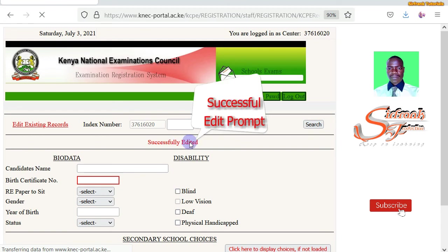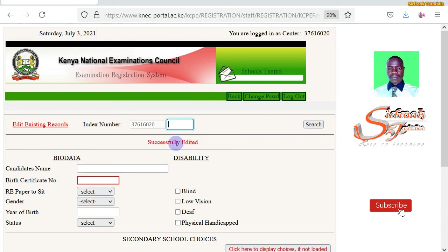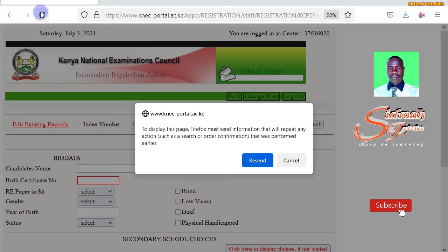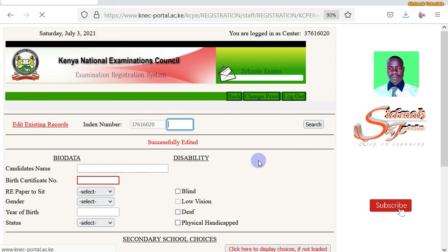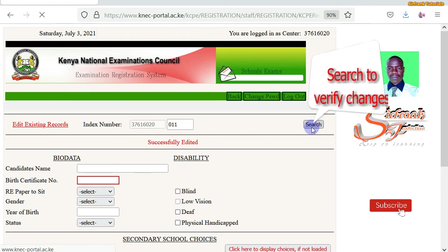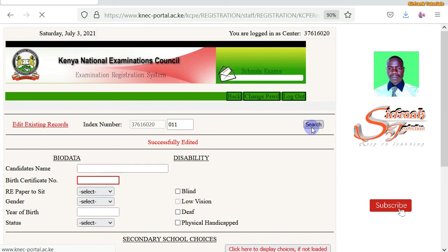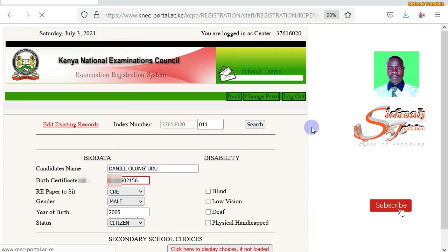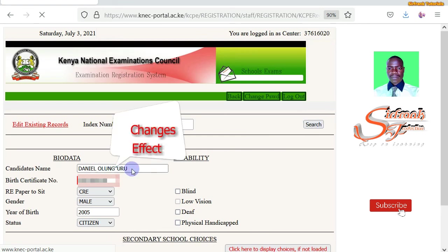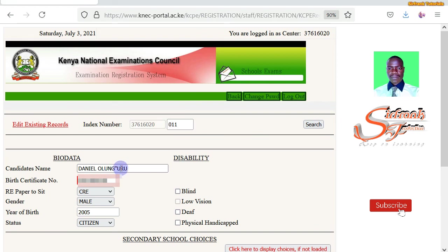You can see it shows Successfully Edited. We have successfully edited the bio data for that particular learner. Let me refresh the page. Once refreshed, I will search for the same learner just to confirm if the changes have been effected. You can see the changes have been effected accordingly and there is that apostrophe.